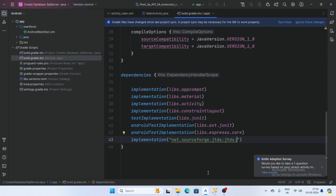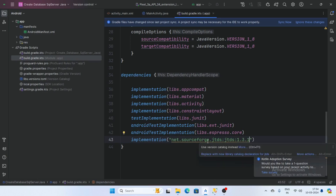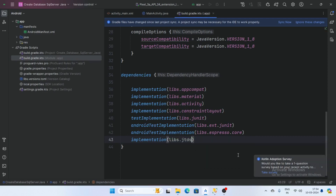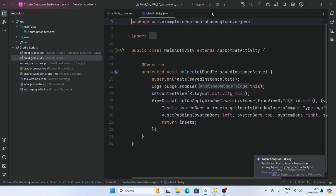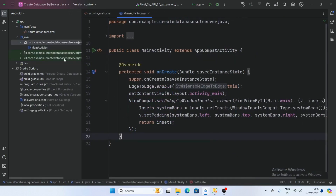Now go to the Gradle script, click on build.gradle, and add the jTDS JDBC dependency. The version is 1.3.1. Hover the mouse here and replace with the new library catalog declarations for jTDS. Click Sync Now — our library syncs successfully.